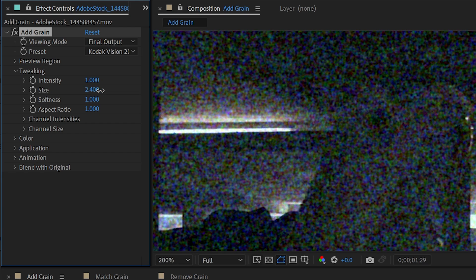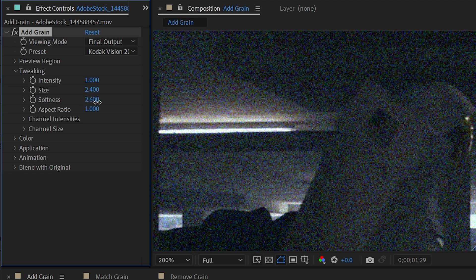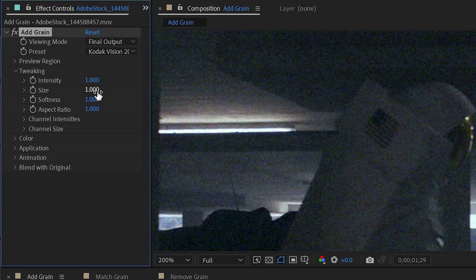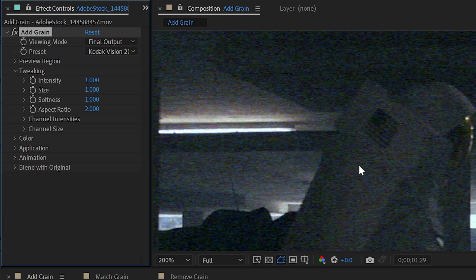You can also change the size of the grain, which is a nice feature, as well as the softness. If I turn this down, it will get sharper. If I increase it, it'll get much softer. I'll reset both of those back to their defaults. And then we have aspect ratio. I could increase this to have a wider size grain. I'll make that a little more intense so it's easier to see. And this way you could match the aspect ratio of maybe anamorphic footage.